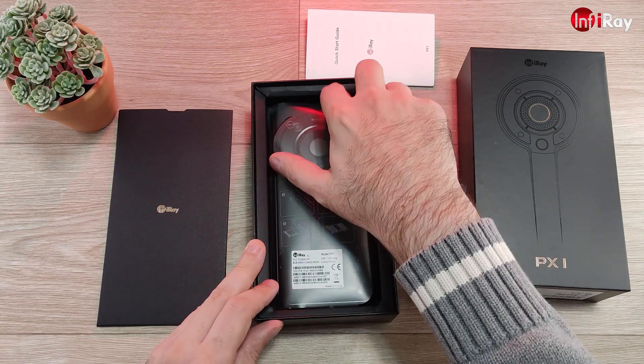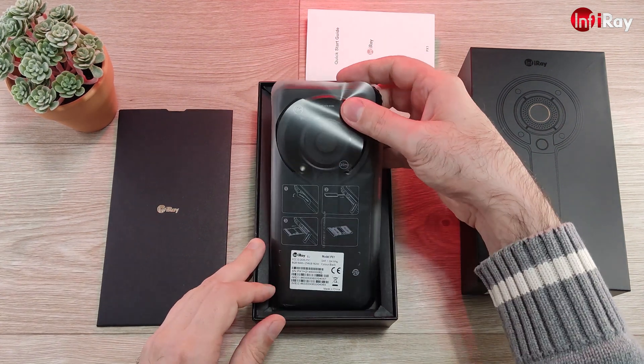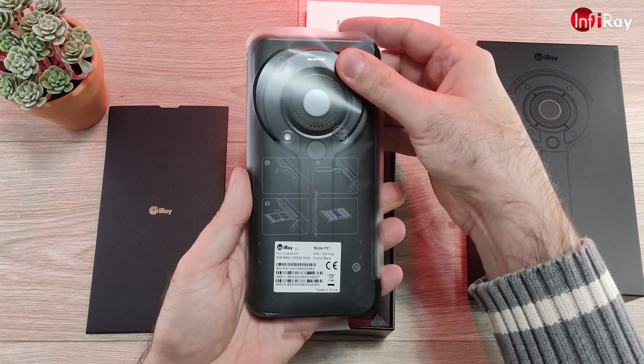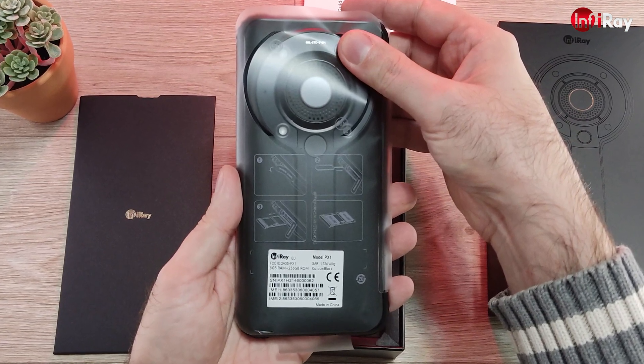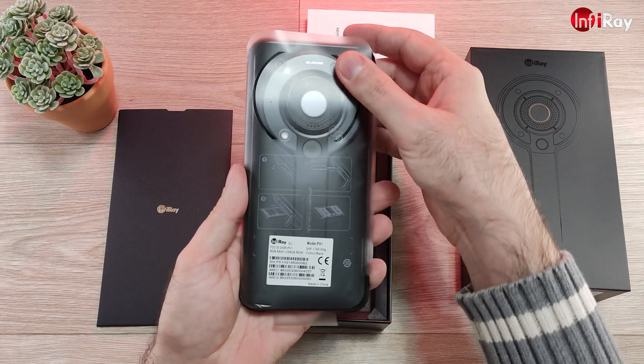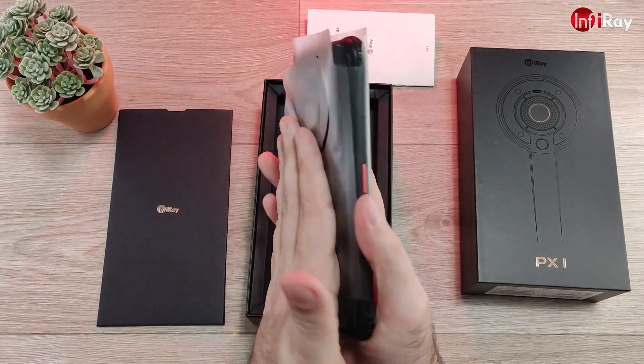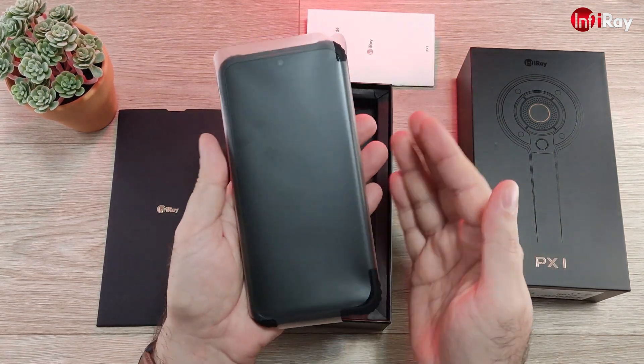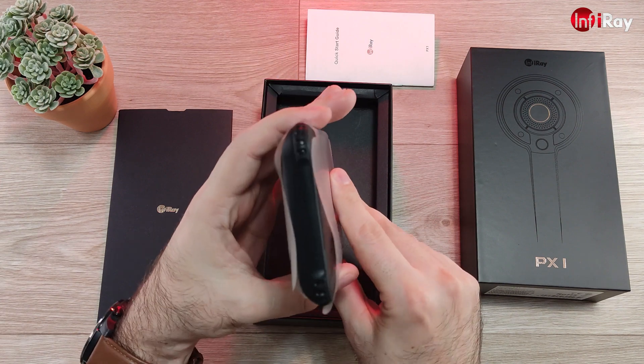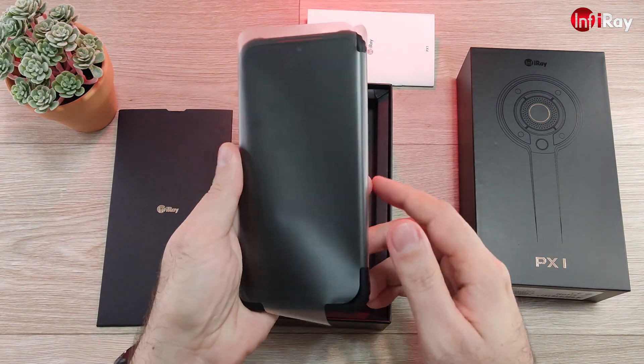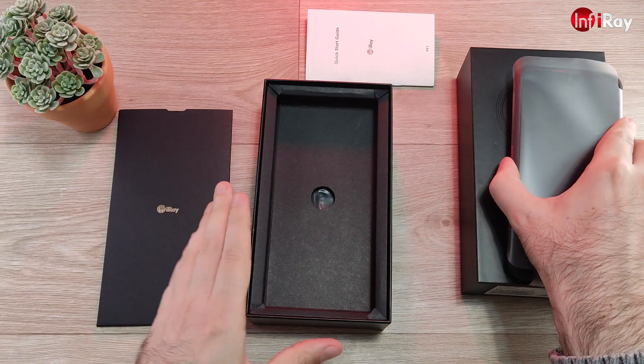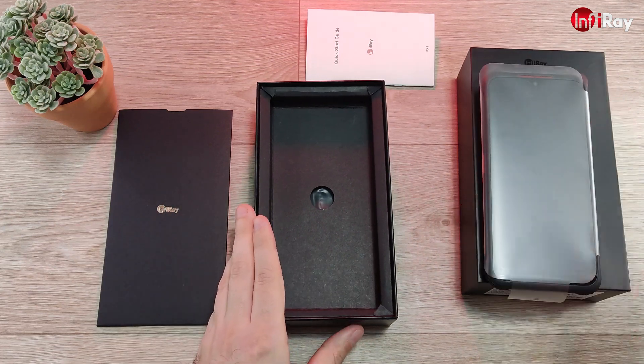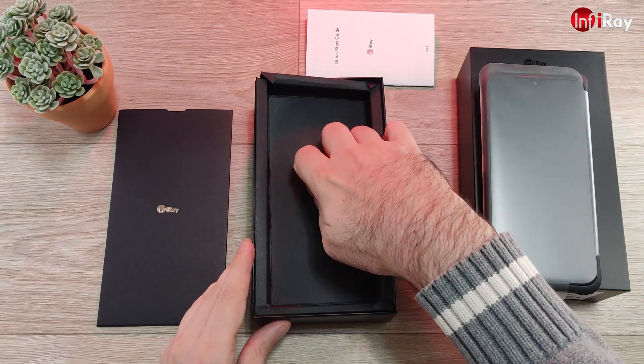And then there we have the phone. This is a nice and beefy, heavy, massive device. I'm gonna peel this in a moment.